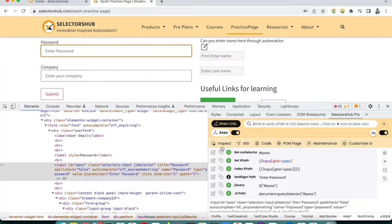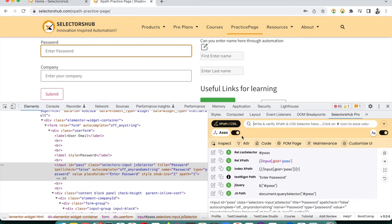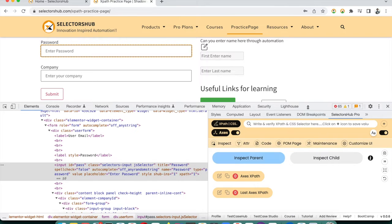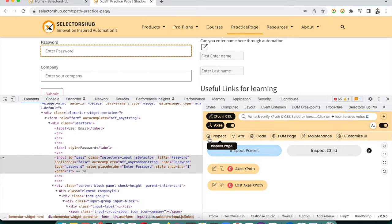This is how you can generate normal XPath, CSS selectors, and other selectors using the SelectorHub Inspector. Now let me show you how to generate axis-based XPath relative to another element. Click the 'Axis Based XPath' button. Note: in version 0.0.6, the SelectorHub Inspector does not yet support Shadow DOM and iframe, but it works in all other cases.